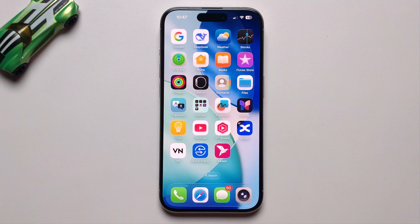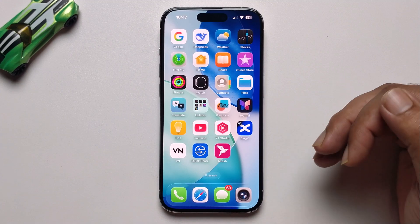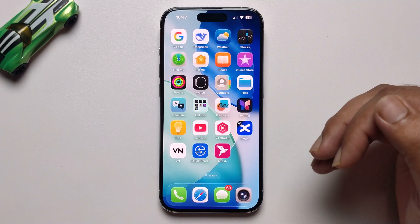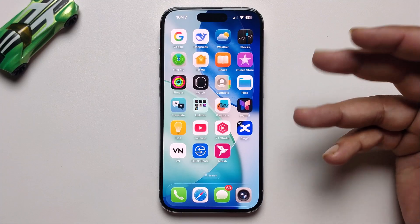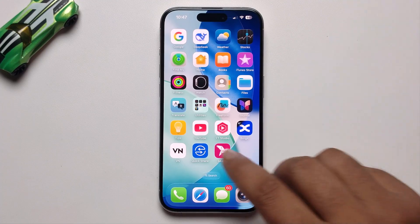Hey everyone. Today I am going to show you how to set up a free VPN on your iPhone iOS 26. I will provide a full guide.